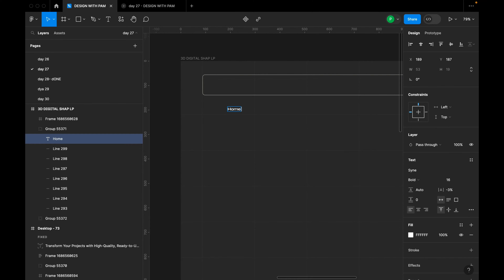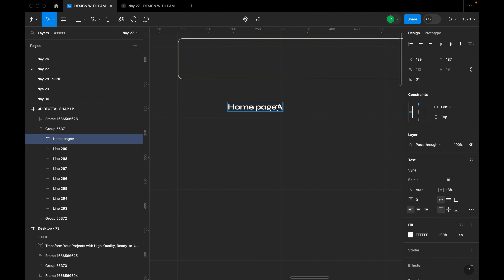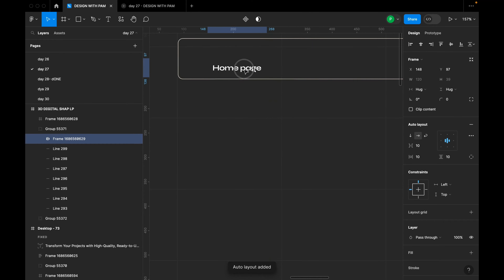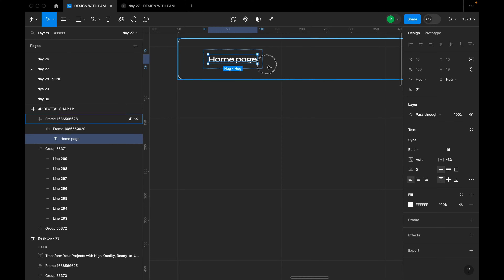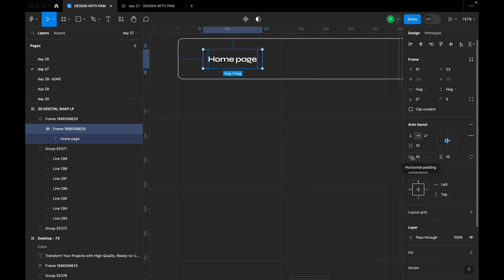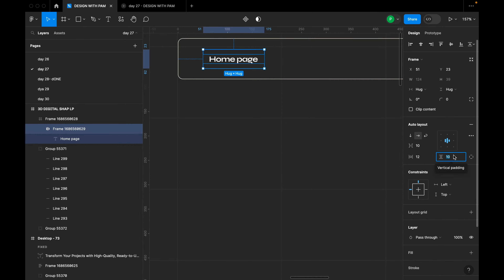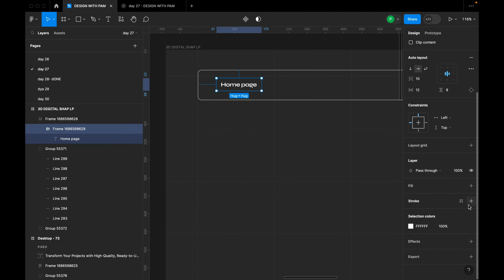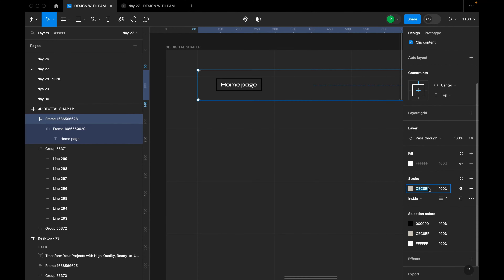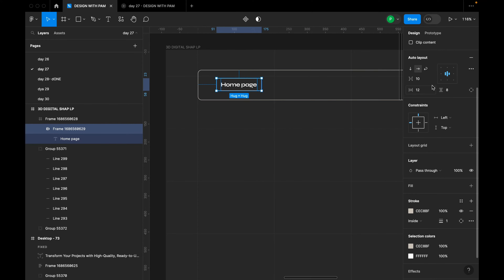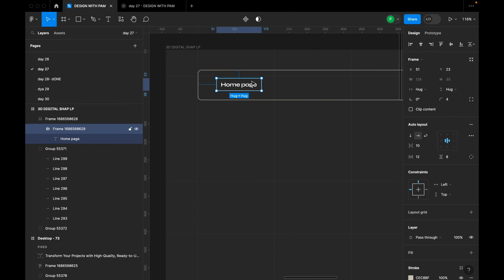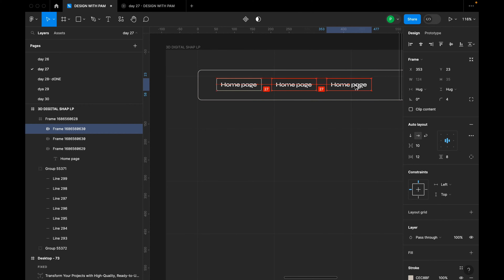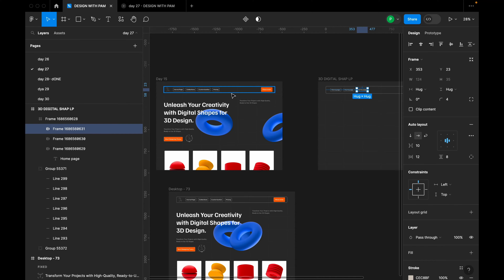I'll click T on the keyboard and start typing the menu items — the first one is 'Home Page'. I love this font — it's beautiful. I'll press Shift+A to create an auto layout. For font size I'm using 16, horizontal padding is 10, though I'll adjust it to 12 and 8. I'll also add a stroke, select the matching color, and give it a corner radius of 4.